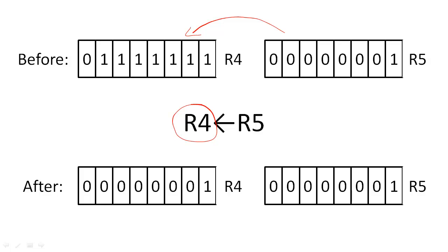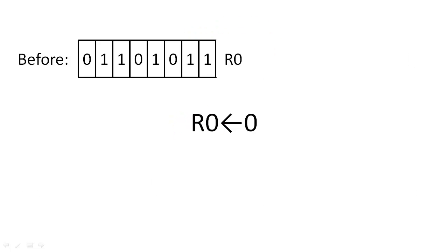In a more sophisticated computer, the number of bits in each register will likely be greater. In some computers, we can simply store a specific number into a register directly.